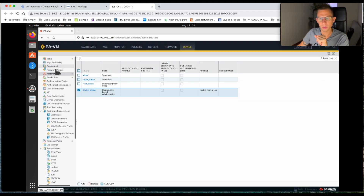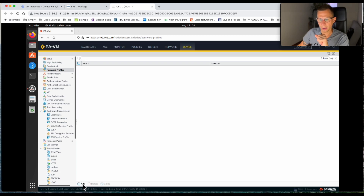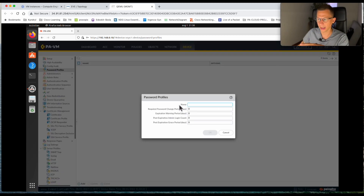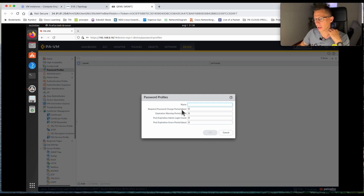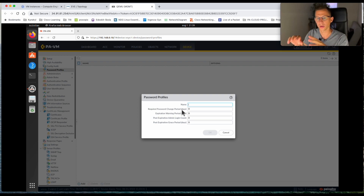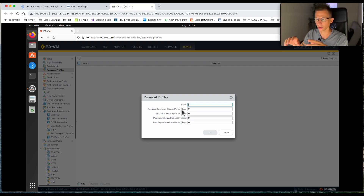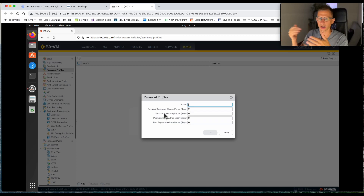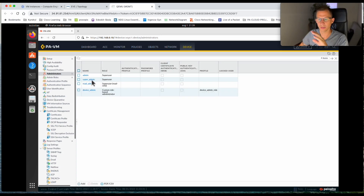If you want to create a password profile, you give it a name and it forces users to change their password. Traditionally, with a local user account the password is set and the user doesn't have to change it. With a password profile you can assign a change period — for example 30 or 60 days — and you can also set an expiration warning period, so for example 5, 10, or 15 days before the password expires the user will get a notification. That's the password profile.